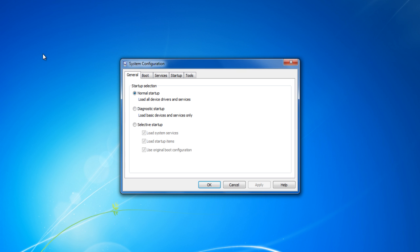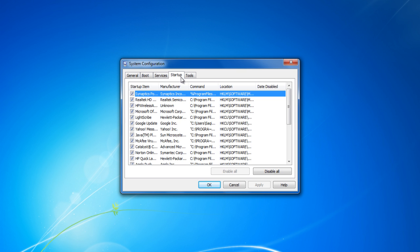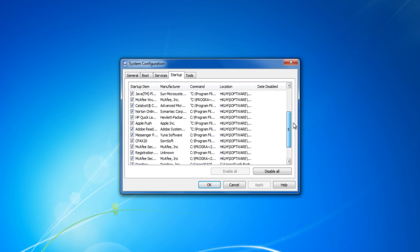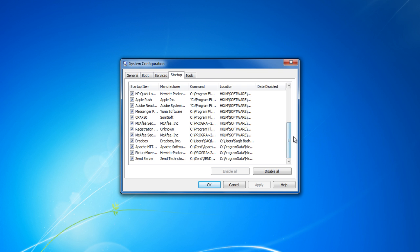Once the application opens, click on the Startup tab which will display a list of programs. Uncheck the checkboxes next to the applications that you don't want to run during startup. Once done, click on the OK button to save these settings and exit.